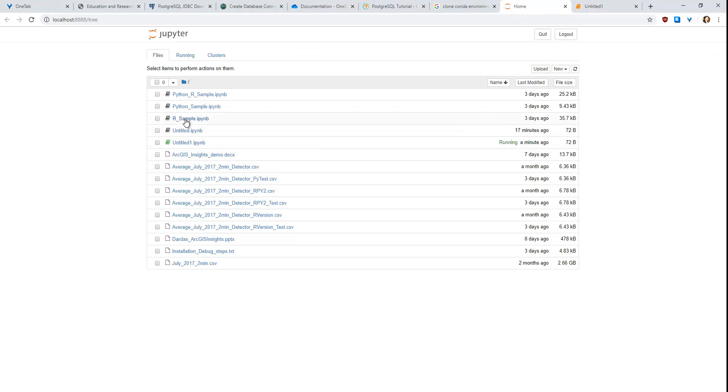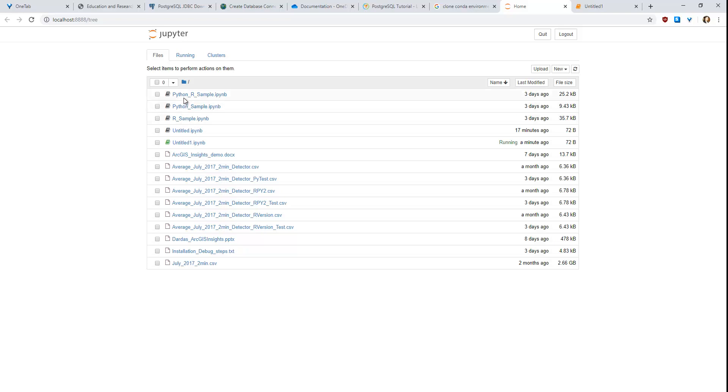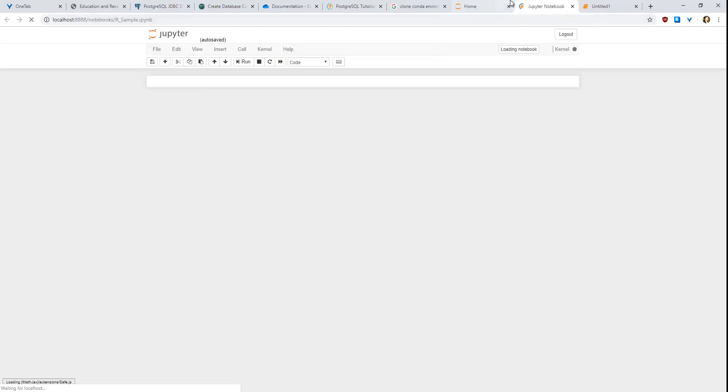So if we go back to the home page, I have three sample scripts. One for R, one for Python, and then one that does both Python and R simultaneously. These three scripts do the same process by taking the average traffic value of each loop detector on highway 401. So I'll open these and let it run in the background.